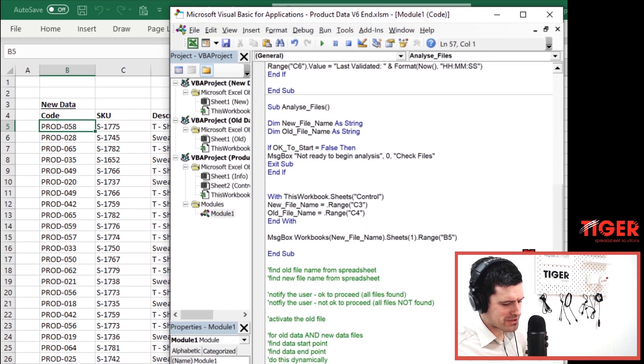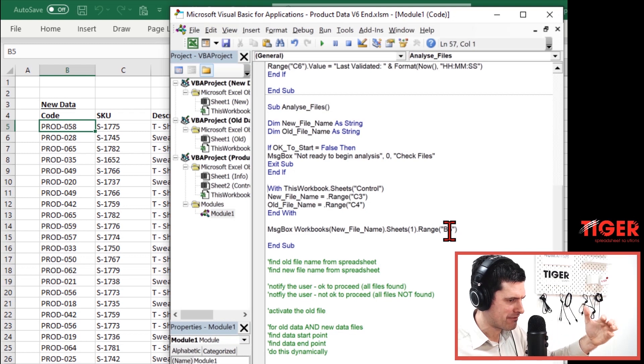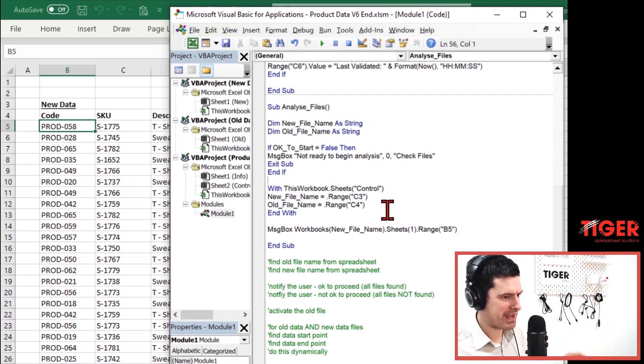So we've got module-level variables and routine-level variables storing information. We're interacting with different sheets and different workbooks. This task and setup is exactly how I would set this up for a customer — so you're getting a real feel for how an Excel professional would approach a real-world VBA task. I'll see you in the next video.